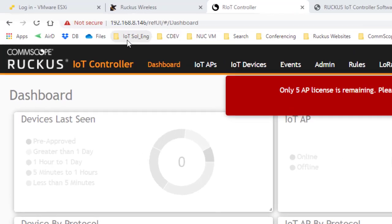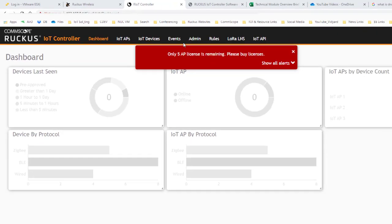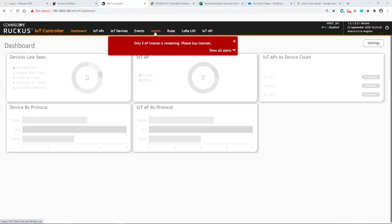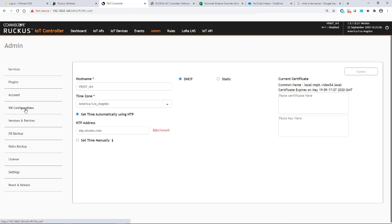So I've logged into my dynamic IP address of 192.168.8.146. Now I would click on the admin tab and I would go to VM configuration.